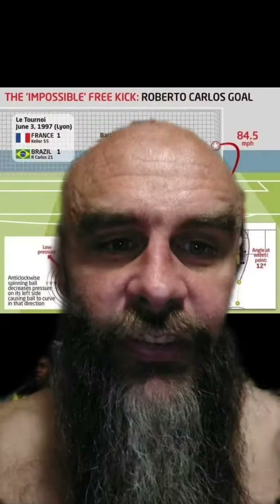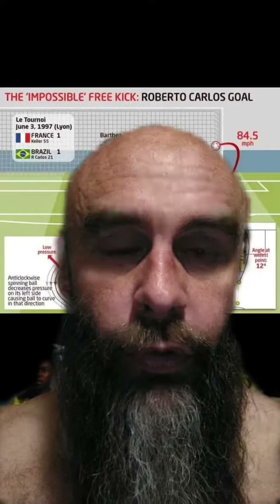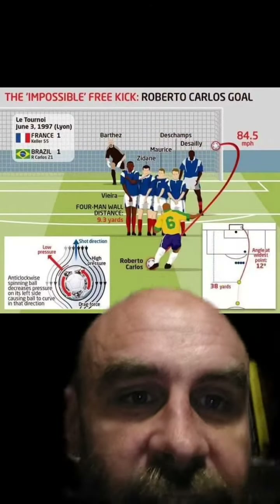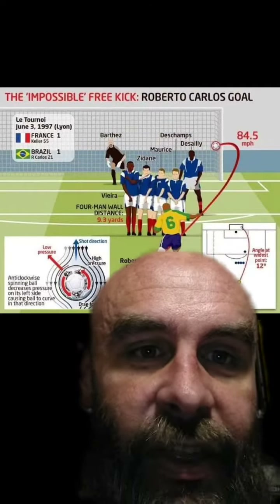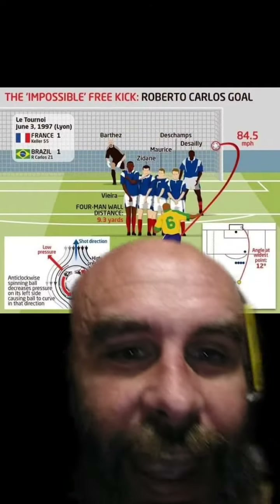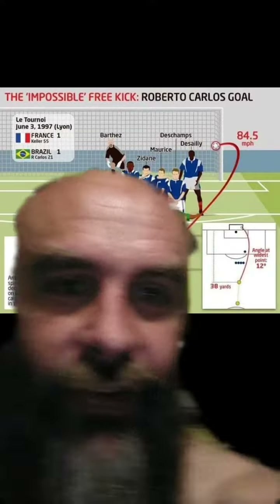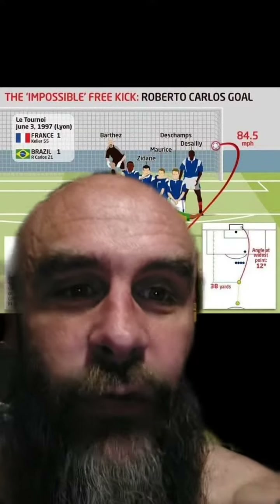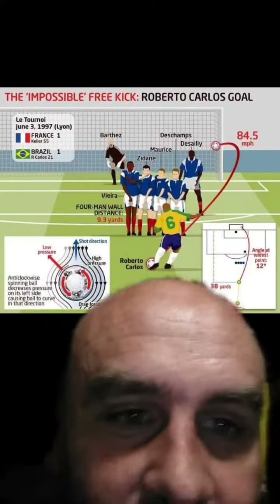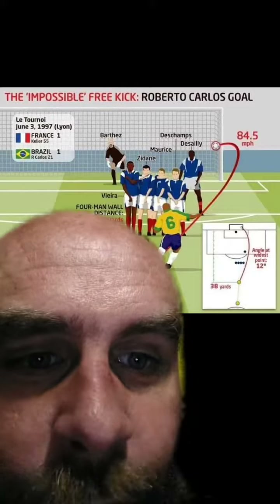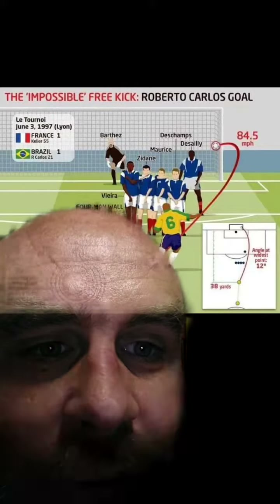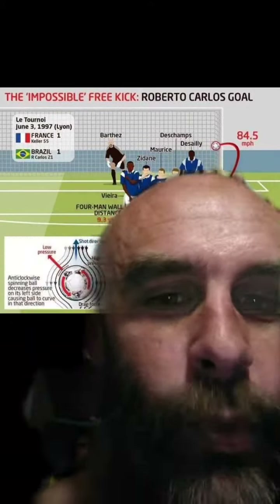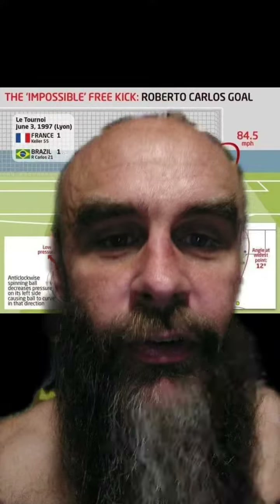This graphic goes through a few things about the shot. This is the flight path of the ball — look how much curve is on there. It had a peak velocity of 84.5 miles per hour. He was 38 yards from goal, and the angle at the widest point was 12 degrees.